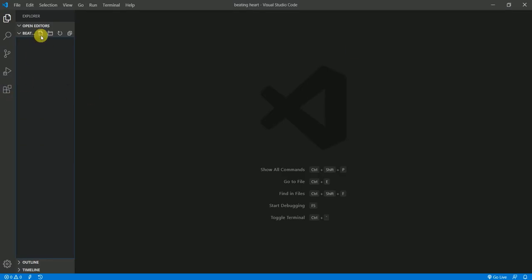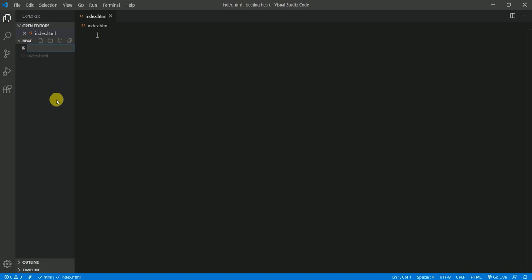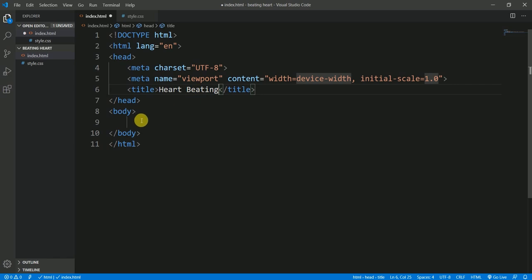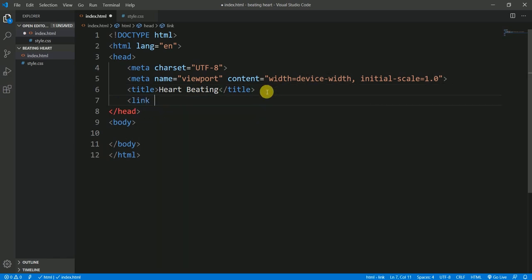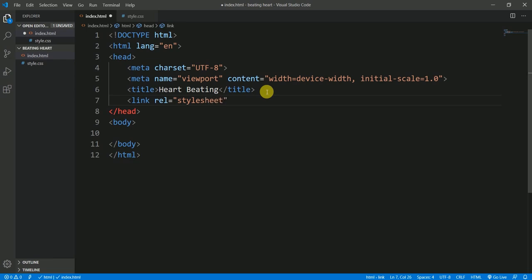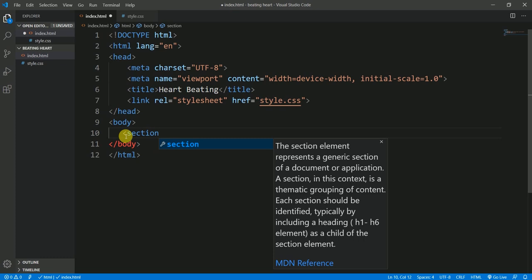Here is my editor and I already have a folder in which I'm going to create a file called index.html. I'll also create another file called style.css. In my index.html I'm going to have a basic HTML5 template using my Emmet extension, and within the title tag I want to give it the title 'Heart Beating'. I'll link the stylesheet with a link tag pointing to style.css.